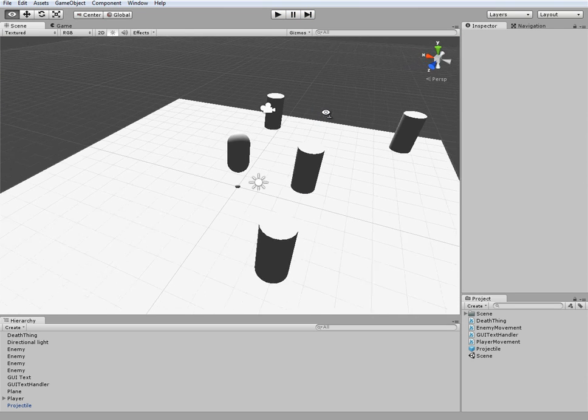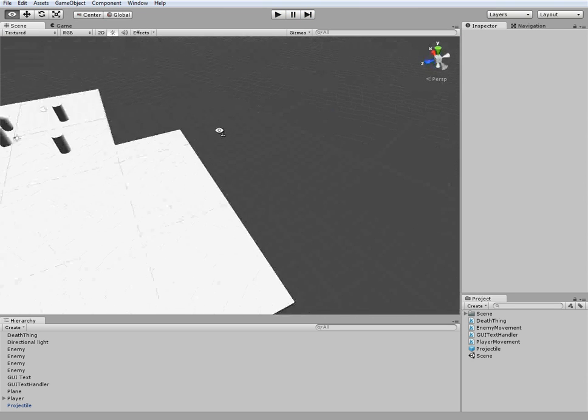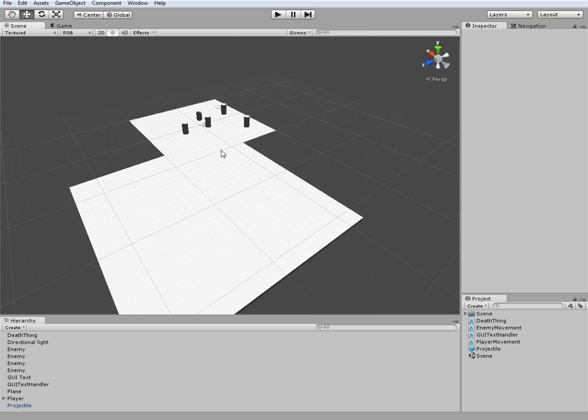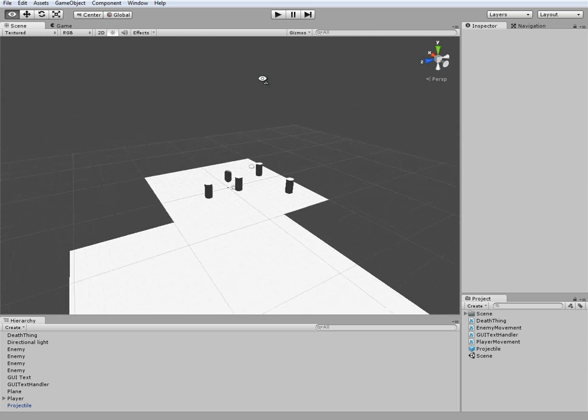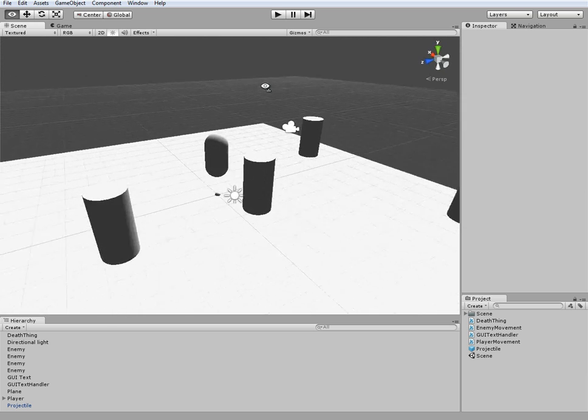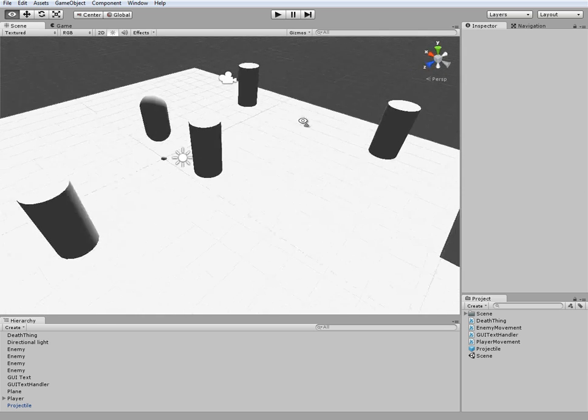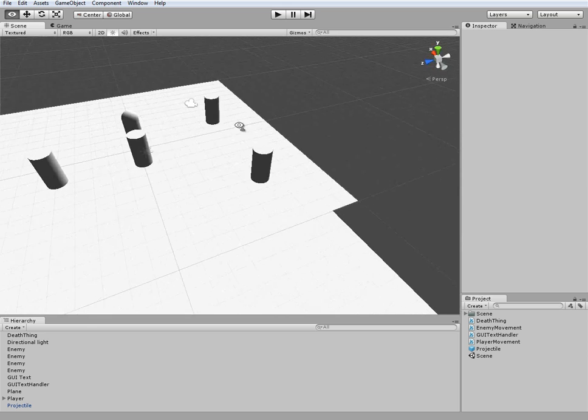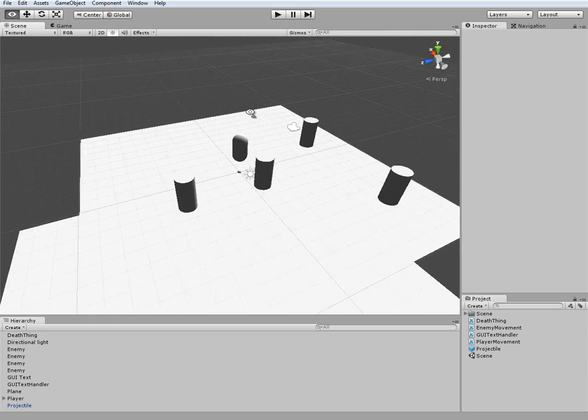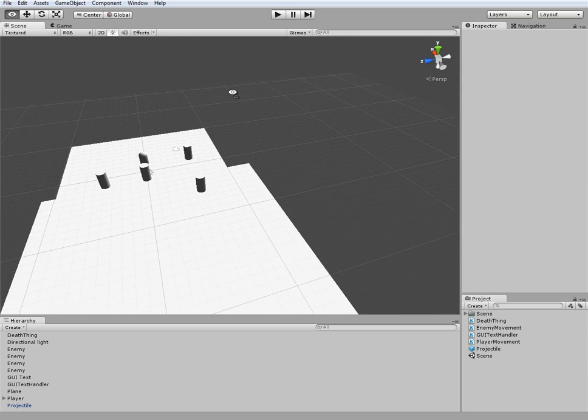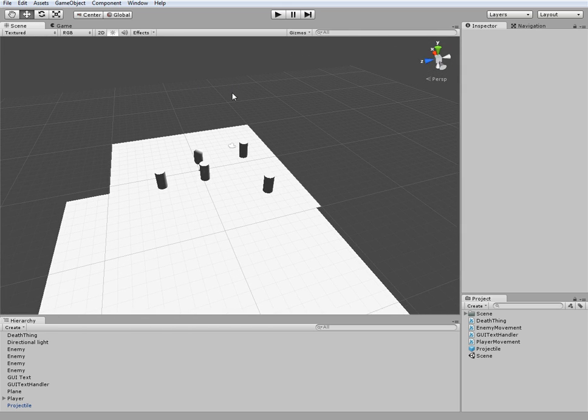So if you've been following along you should have something along the lines of this scene right here. We can fire, we can kill these guys, we got the score system, and these guys come at us. If we fall off this we'll die. That's what we have right now, and this episode is going to be completely scripting.